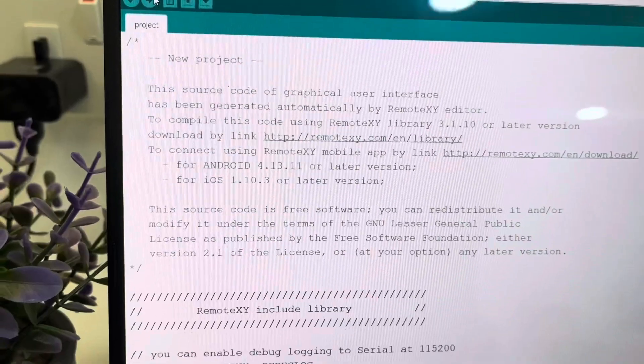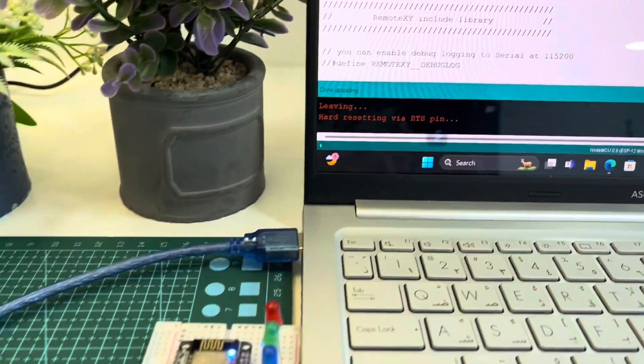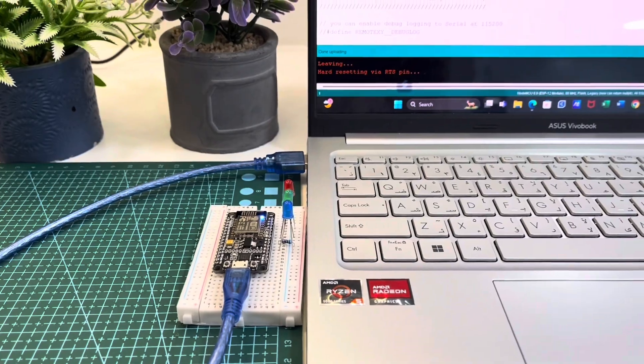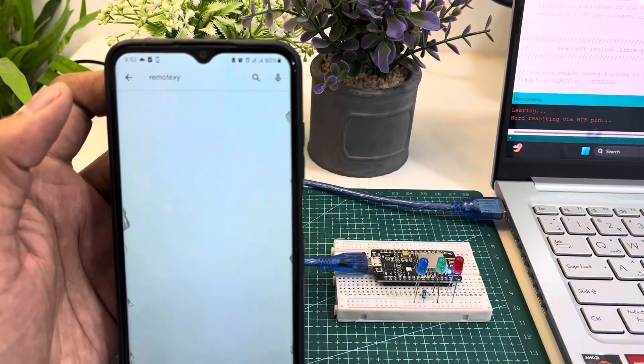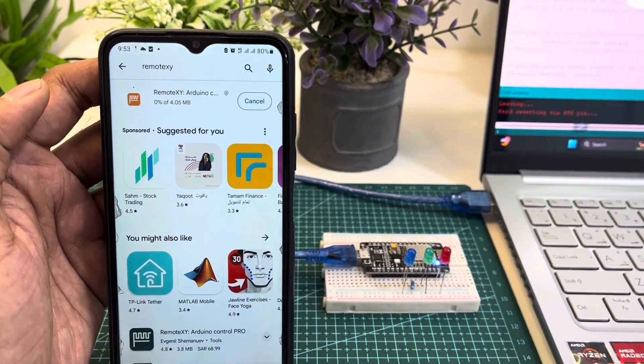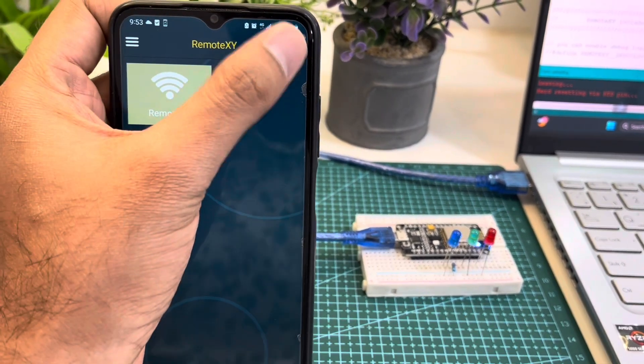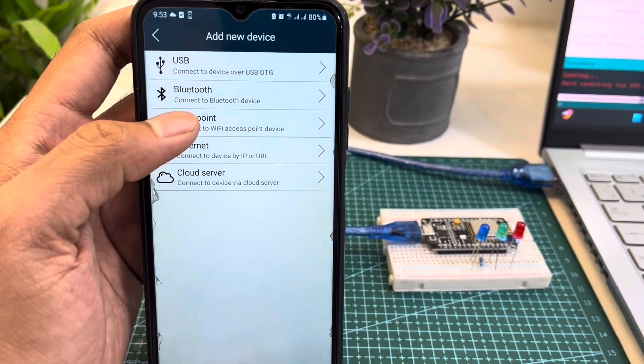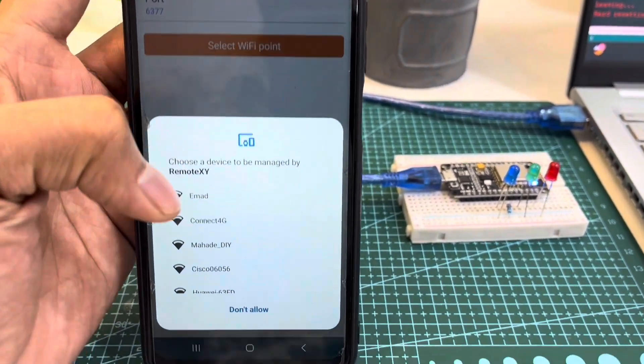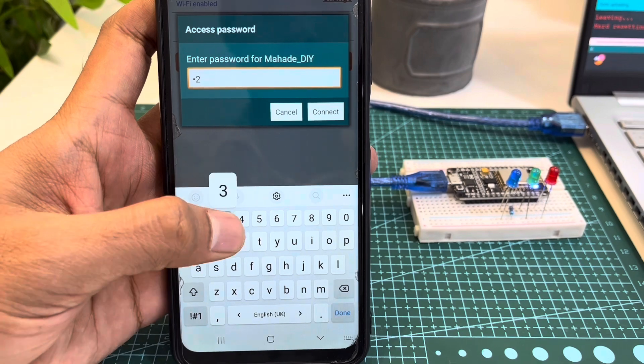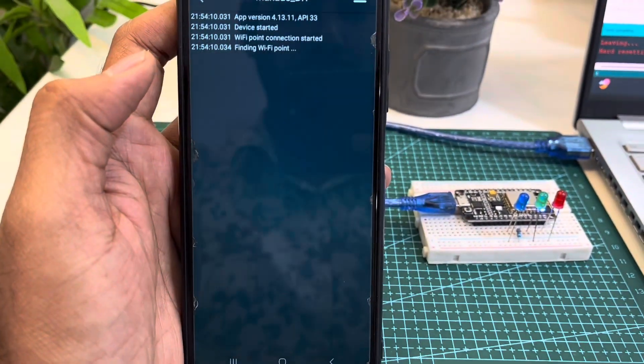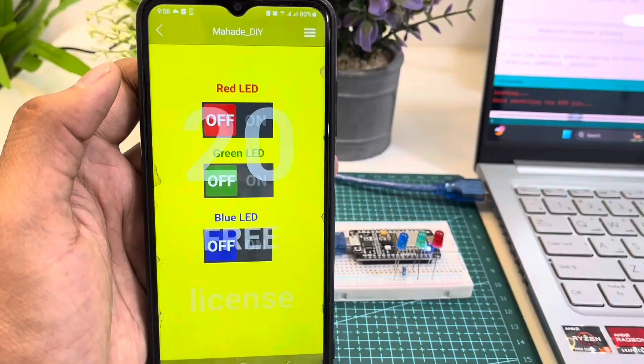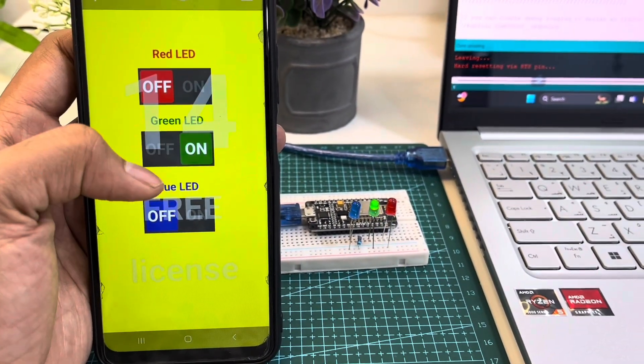So uploading the code to NodeMCU has been done. Now we'll connect with our mobile. We will download the RemoteXY mobile application and open it. Click on the plus sign and select WiFi point. We can find the WiFi name that we have set earlier. We are gonna connect the WiFi providing the password. Once it's connected we can see the switches for controlling the LEDs.